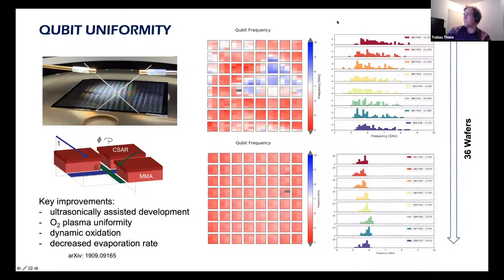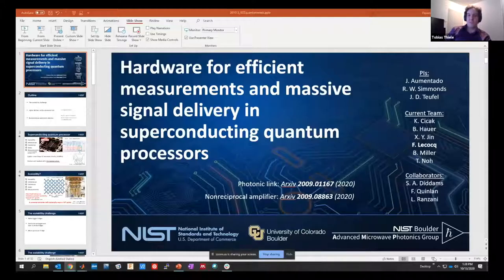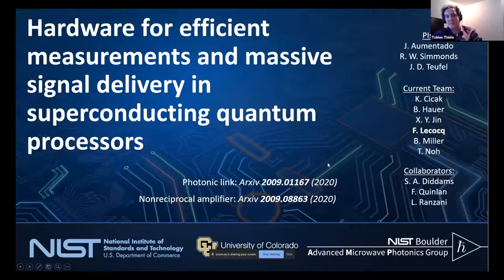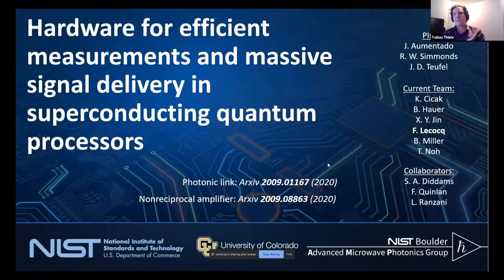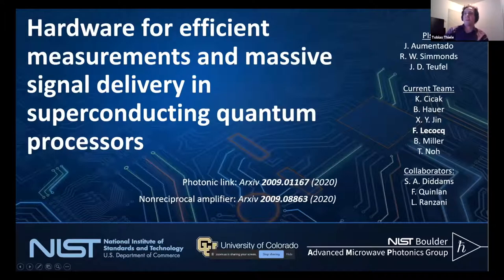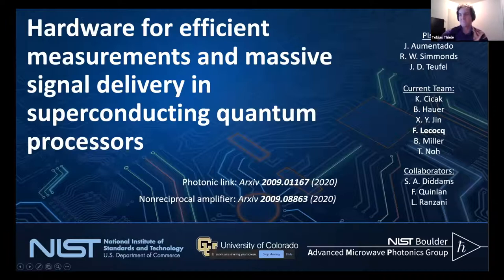Host: Our next speaker is currently a research scientist at Institut Néel. He joined the institute about nine to ten years ago from Grenoble, and they are developing tools for quantum measurement and information science — including parametric gates, Josephson parametric amplifiers, and optomechanical and microwave-to-optical interconnects. His talk is on hardware for efficient measurement and massive signal delivery in superconducting quantum processors.